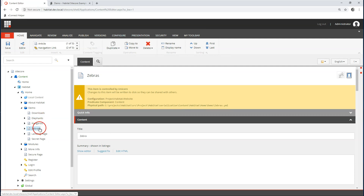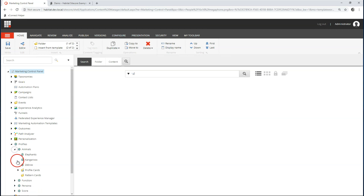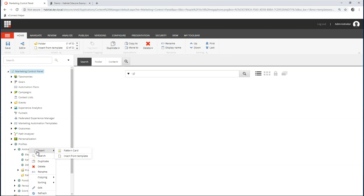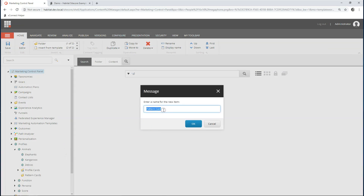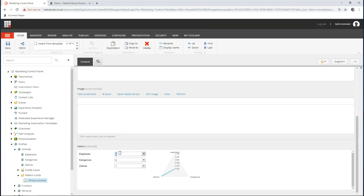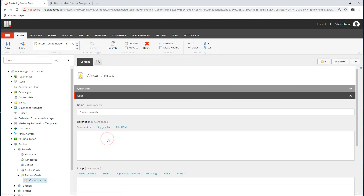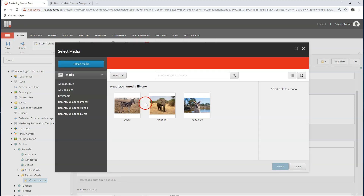As users browse through the page now they are actively earning points. But now I have a way of categorizing these users based on their interest — that's where I use pattern cards. Let's go back to the marketing control panel and back to our profile. Let's create a pattern card. I can say: are my users interested in African animals? If so, they are probably interested in zebras and elephants but not in kangaroos. Let's give this an image — let's take the zebra.